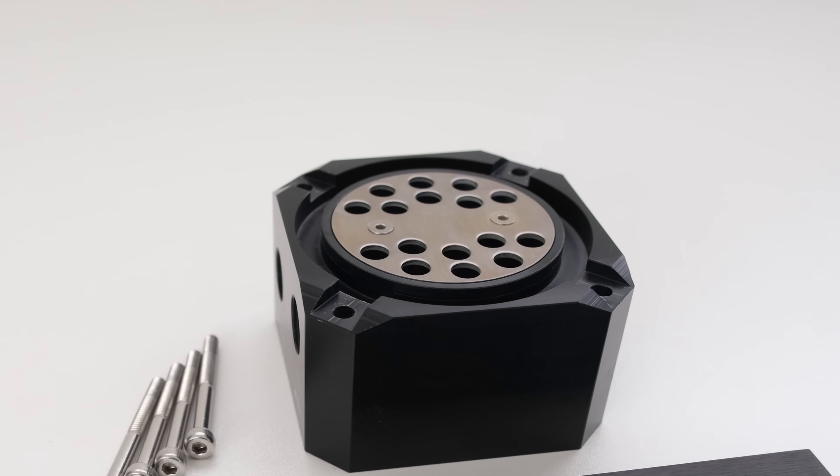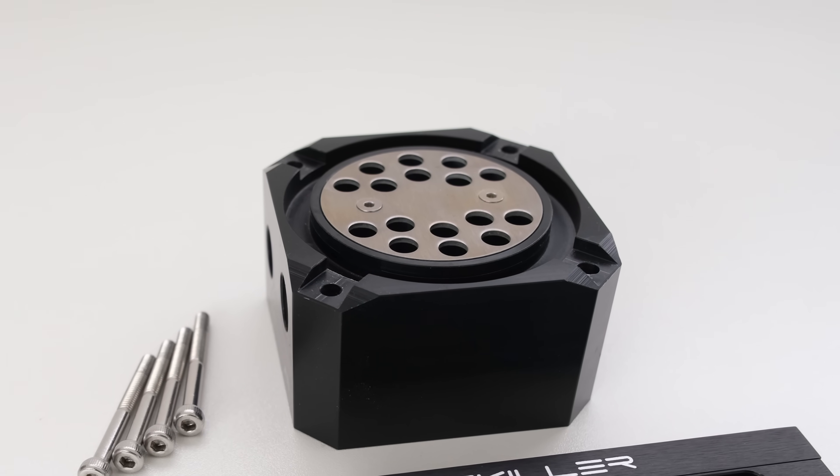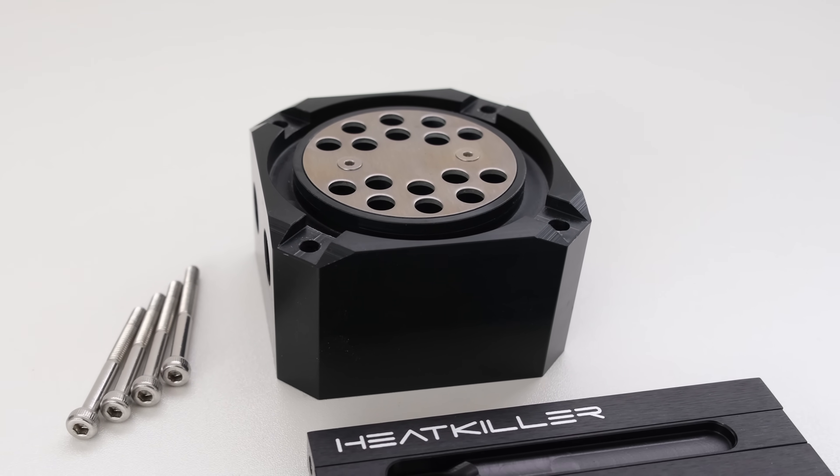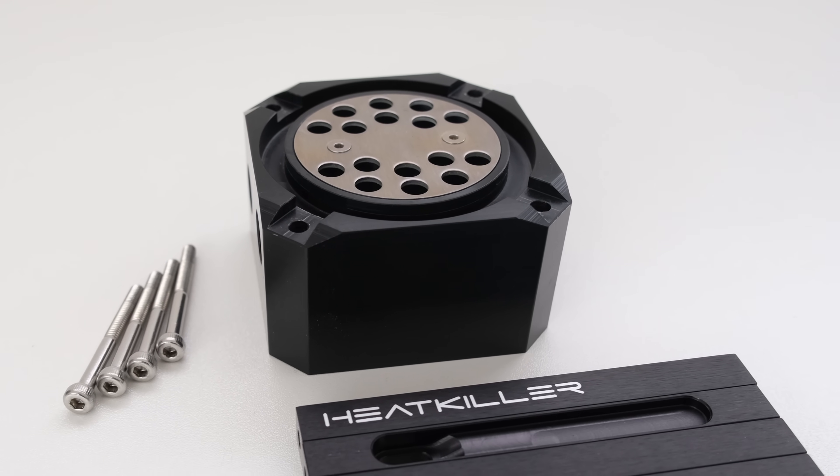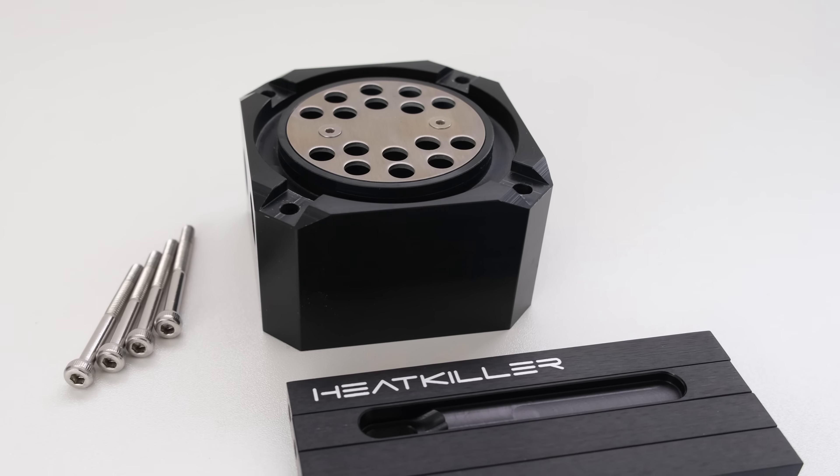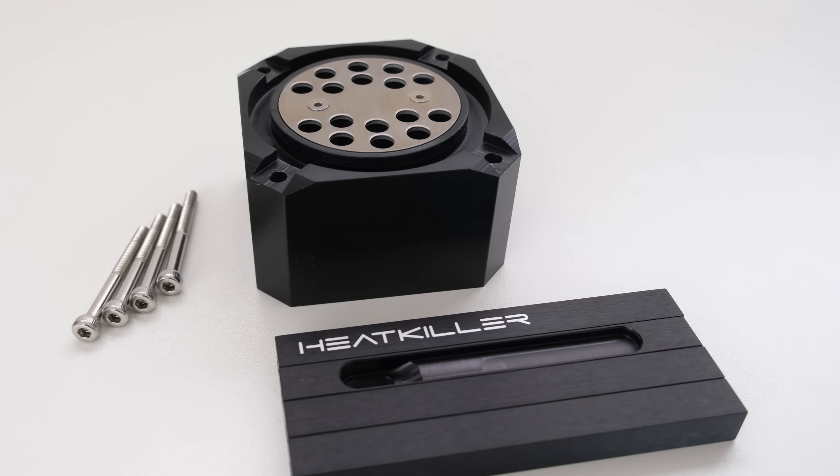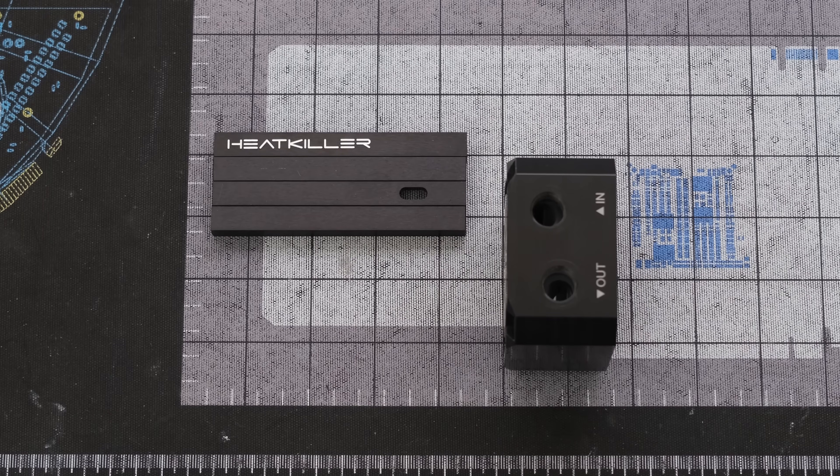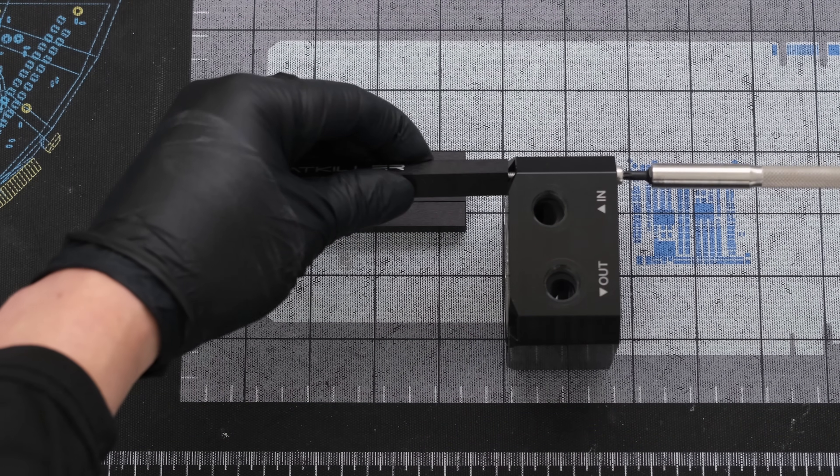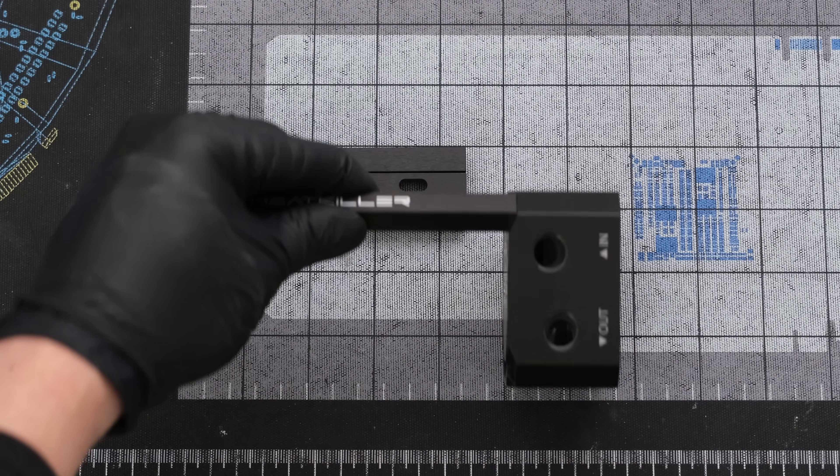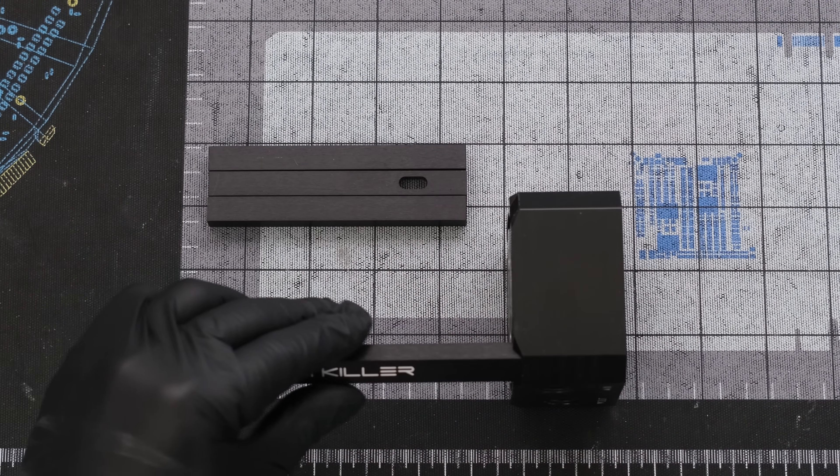To house the pump, we're using the Water Cool Heat Killer D5 pump base with black struts. We'll start by attaching the four black struts to the pump base with four screws.